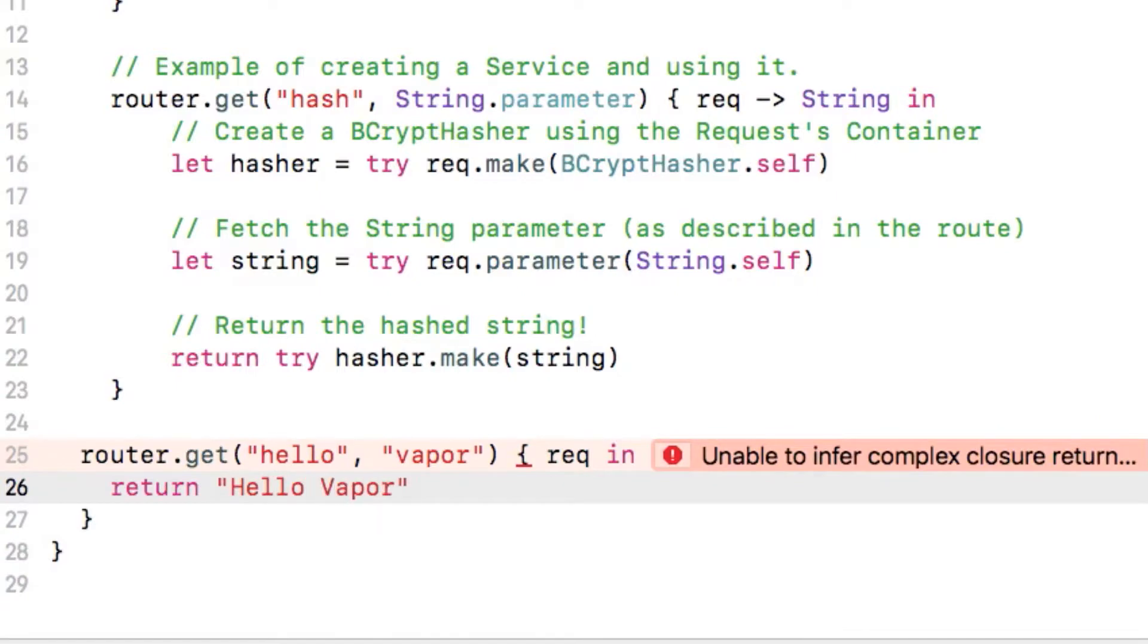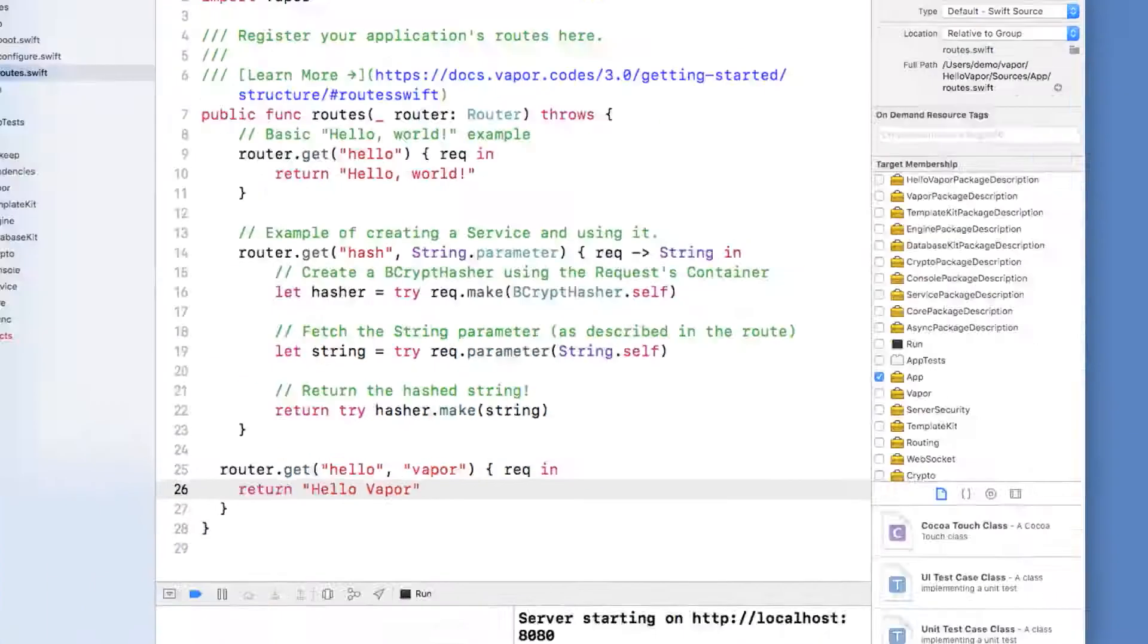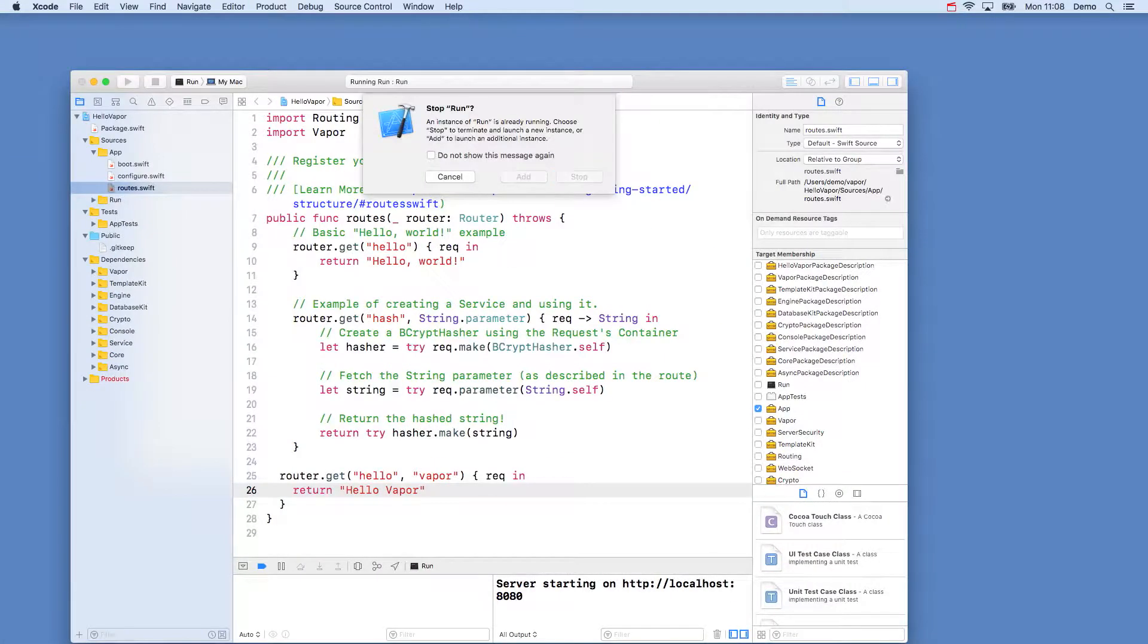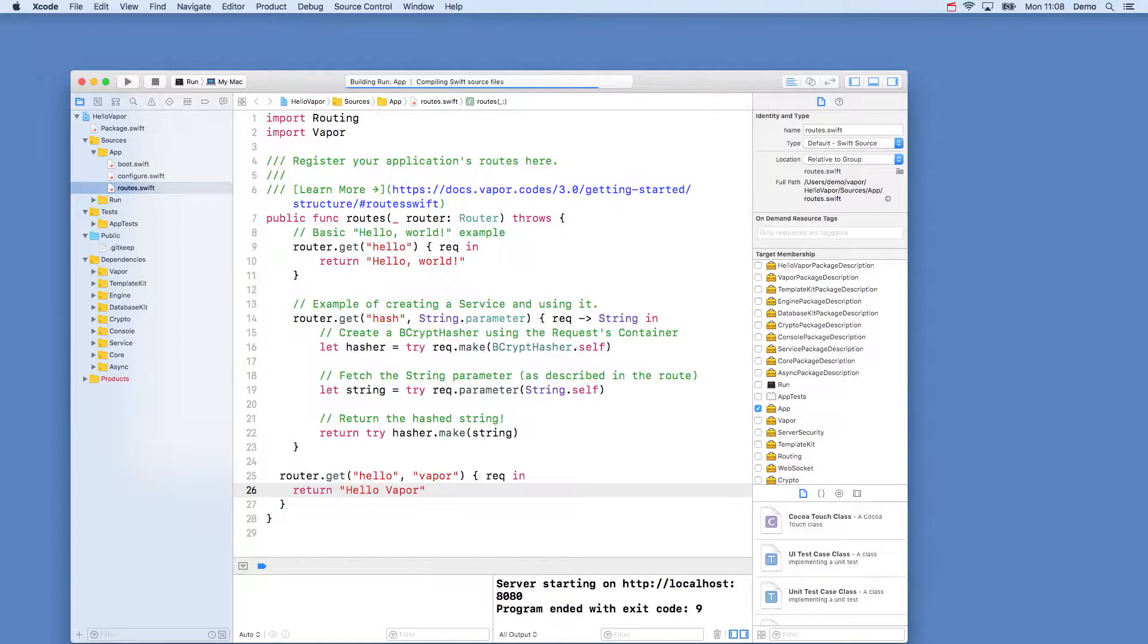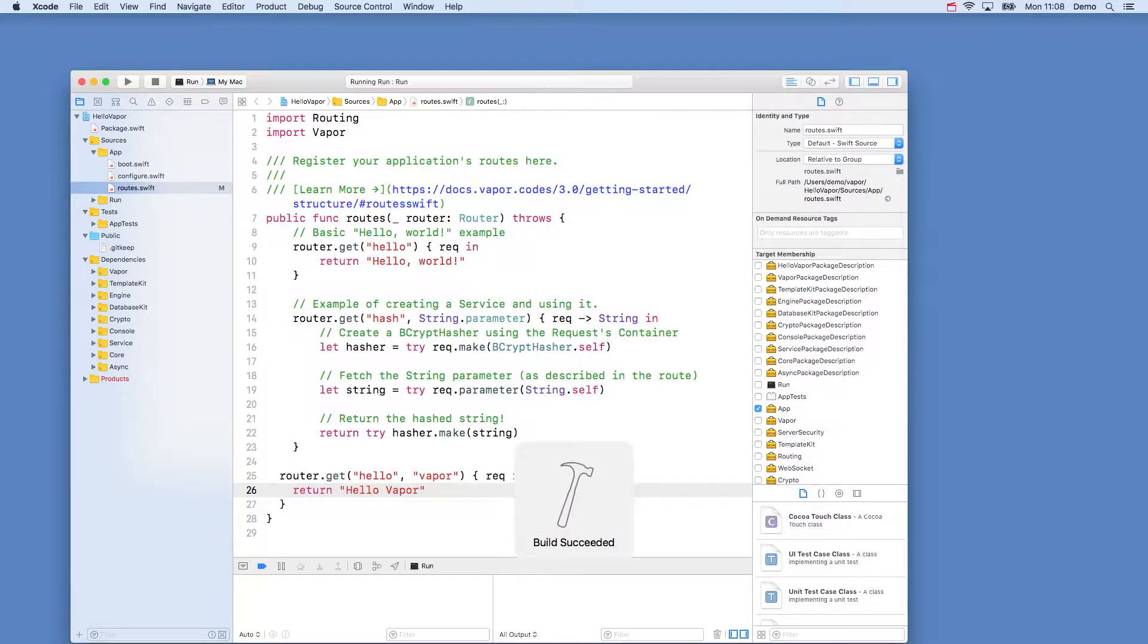If we build and run our application again with command R, and then in our browser, go to localhost colon 8080 slash hello slash Vapor, we will see our new route.